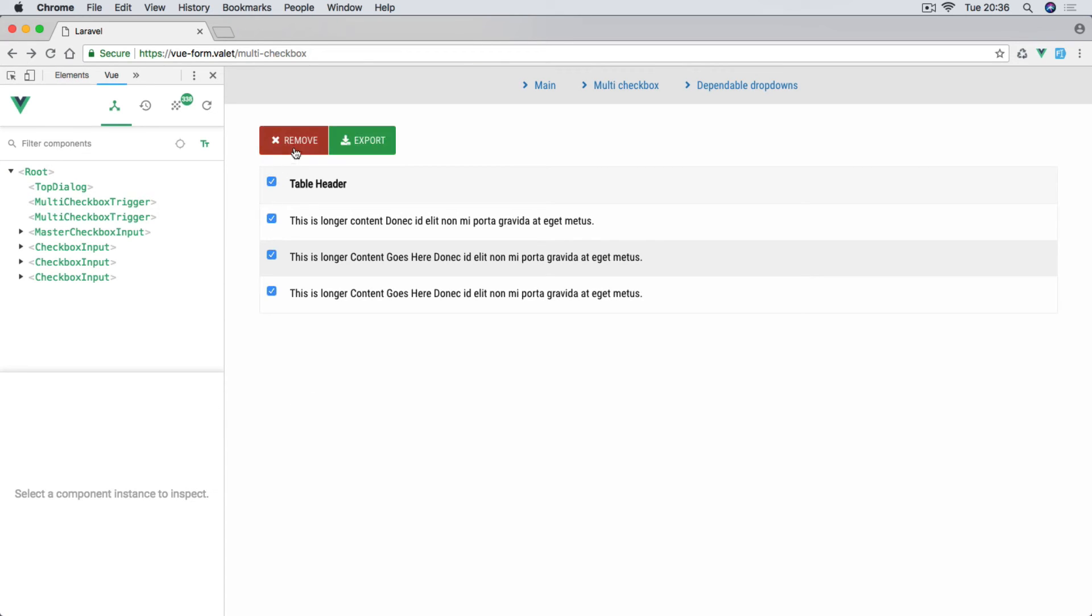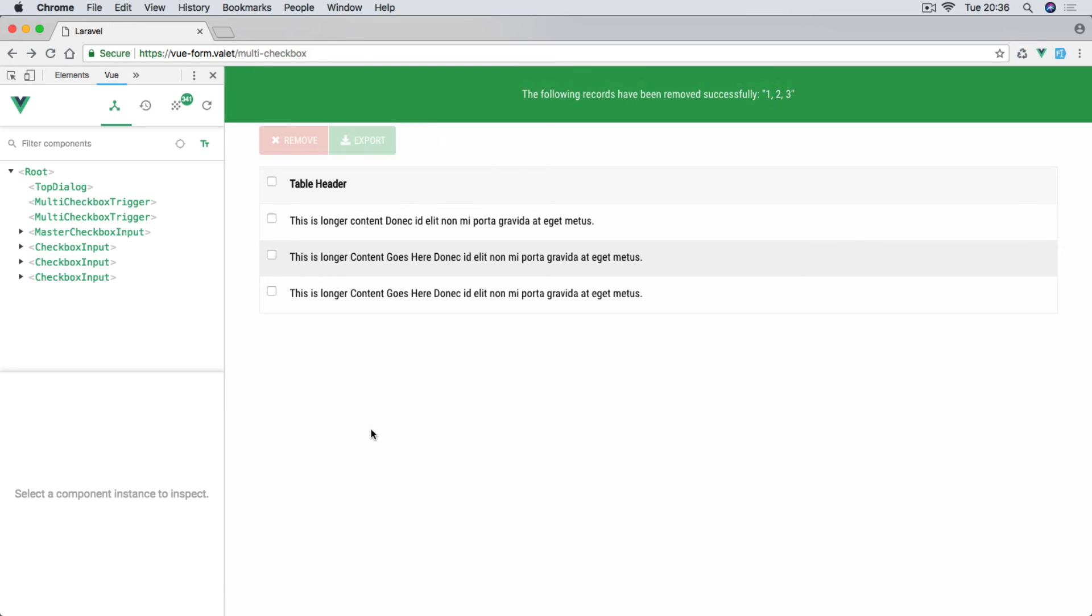So if I select all of them as well, remove, you'll see the confirmation message right now is going to show after three seconds. And there we go: the following records have been removed because all of them were checked. So this is a multi-checkbox.